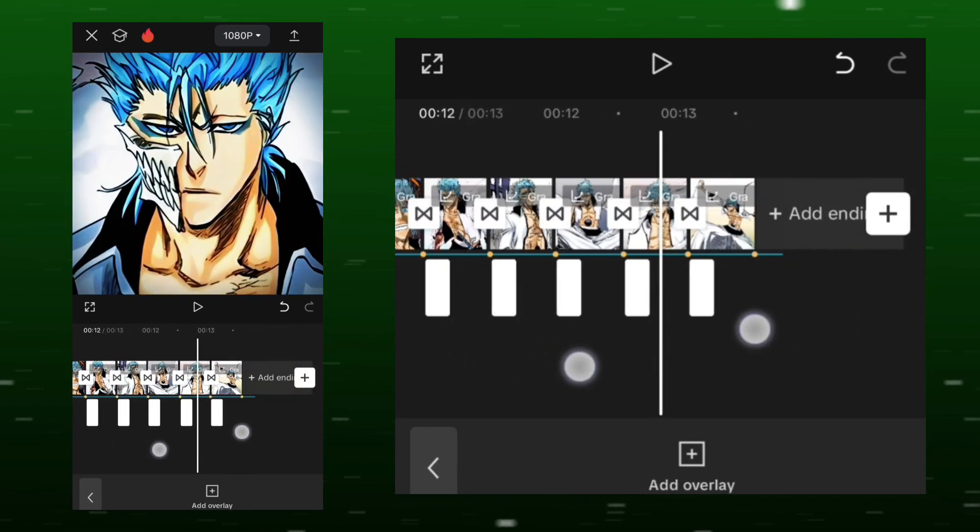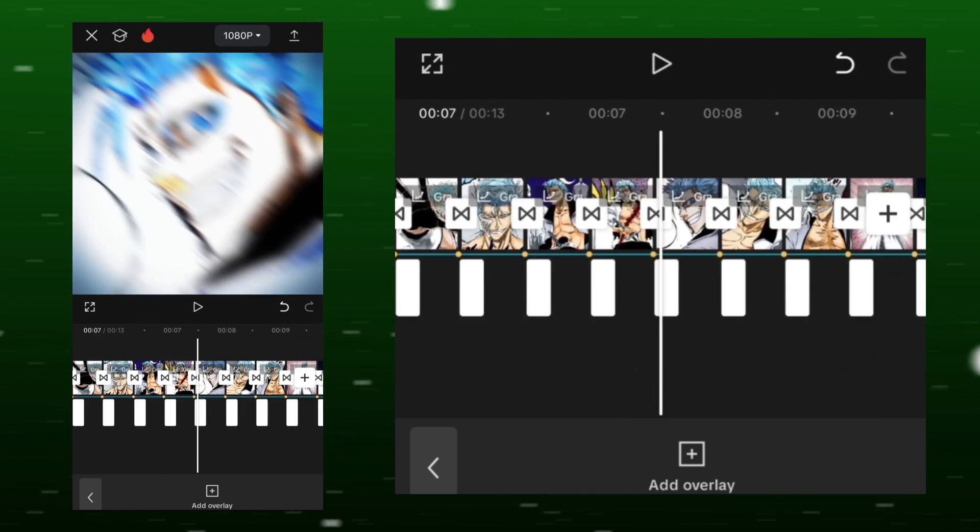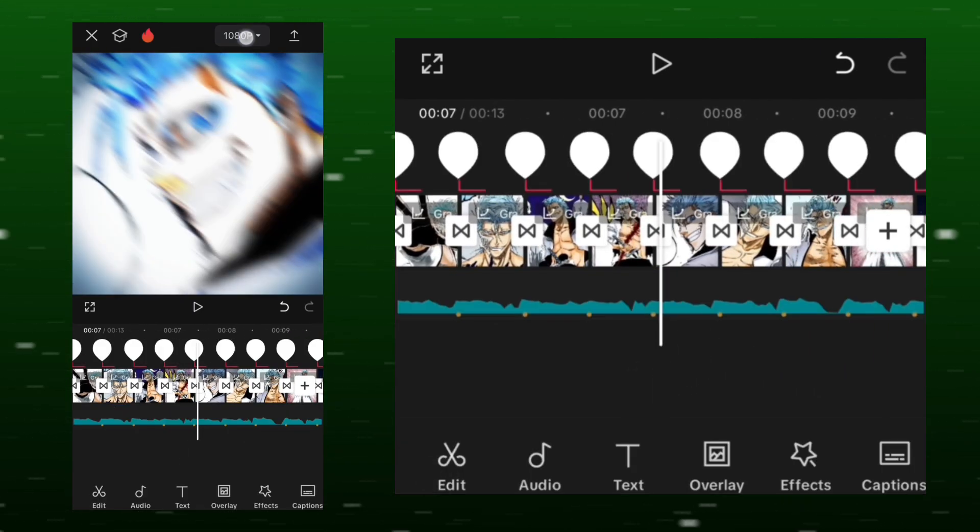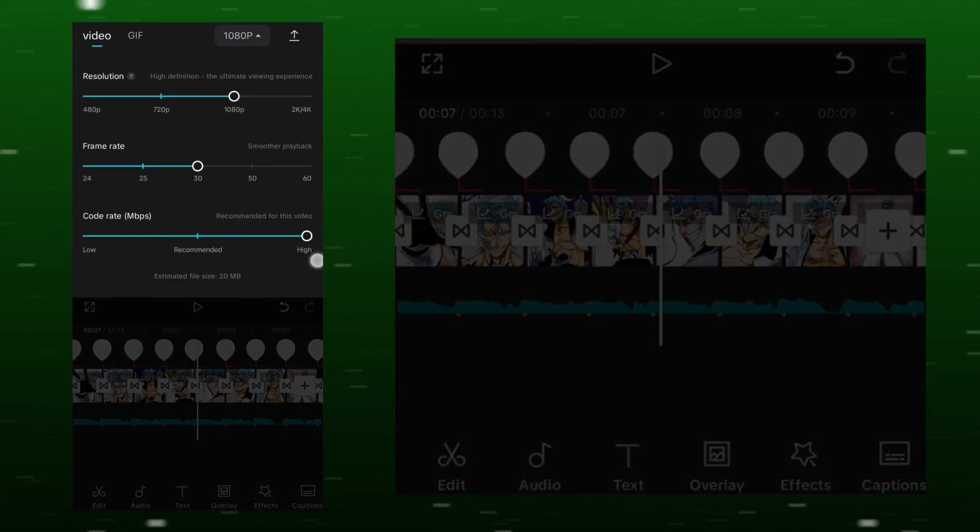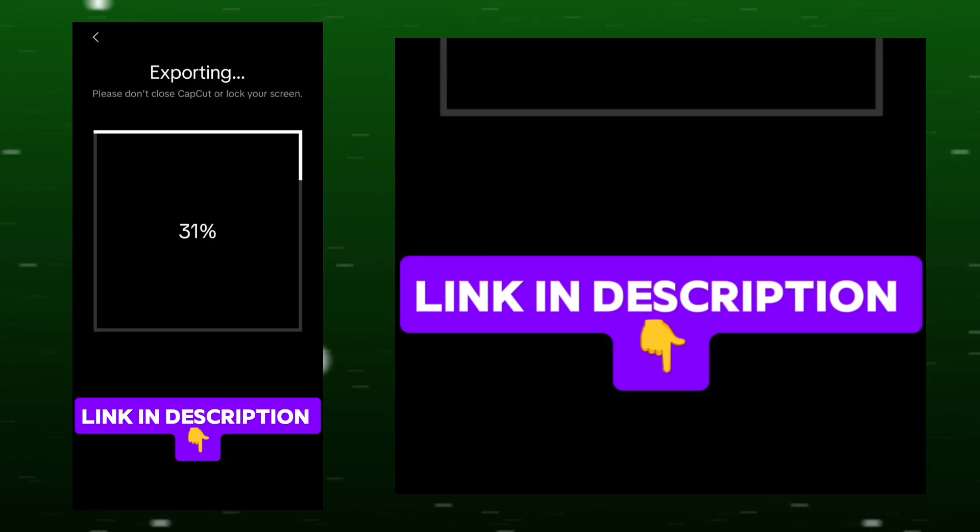I am not making a color grading tutorial for this because I have already uploaded its tutorial earlier. You will find the link in the description box and all the materials I used in this video will also be available in the description.